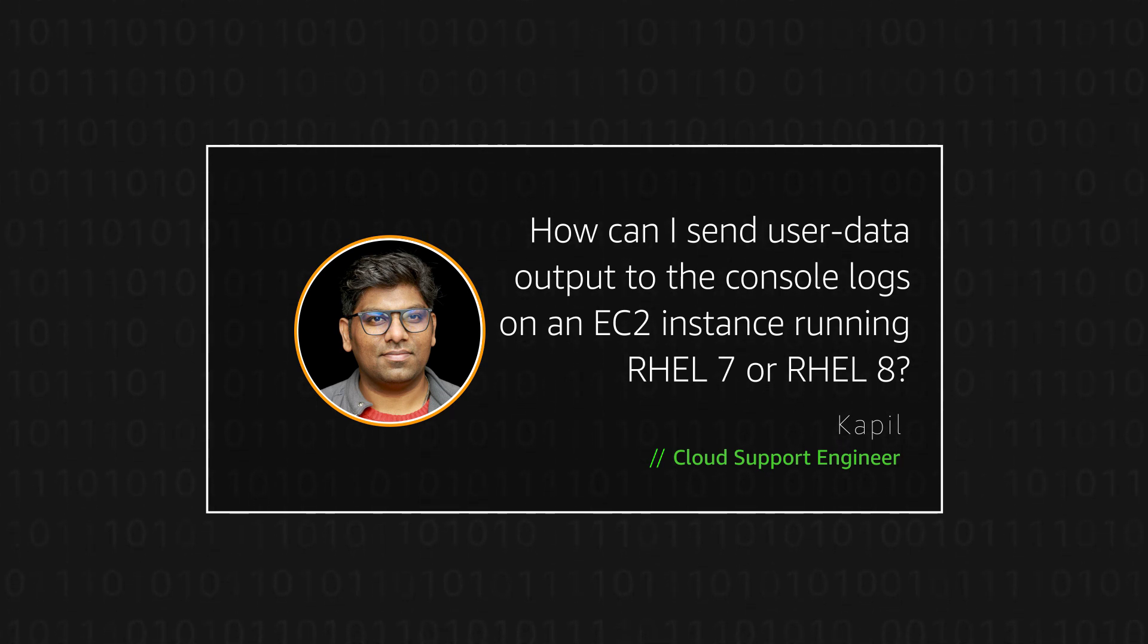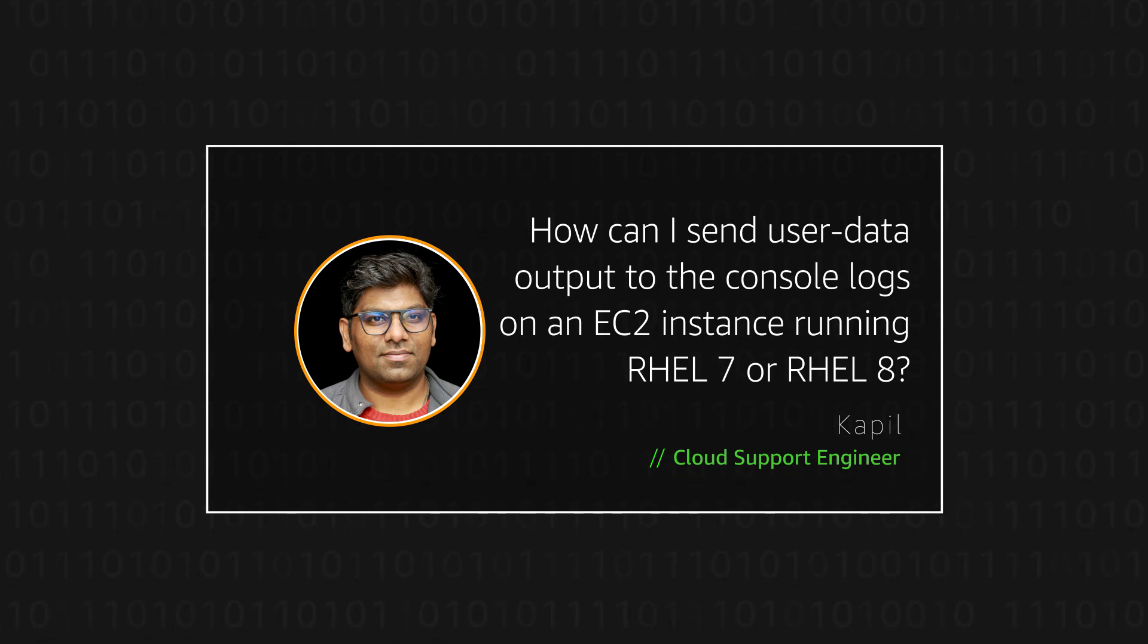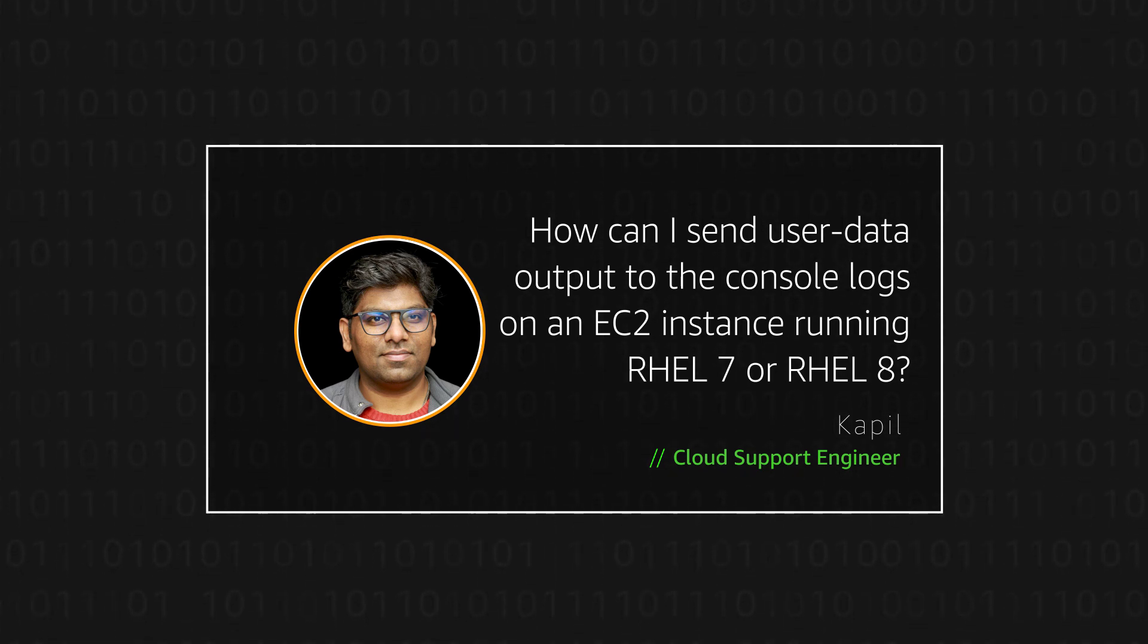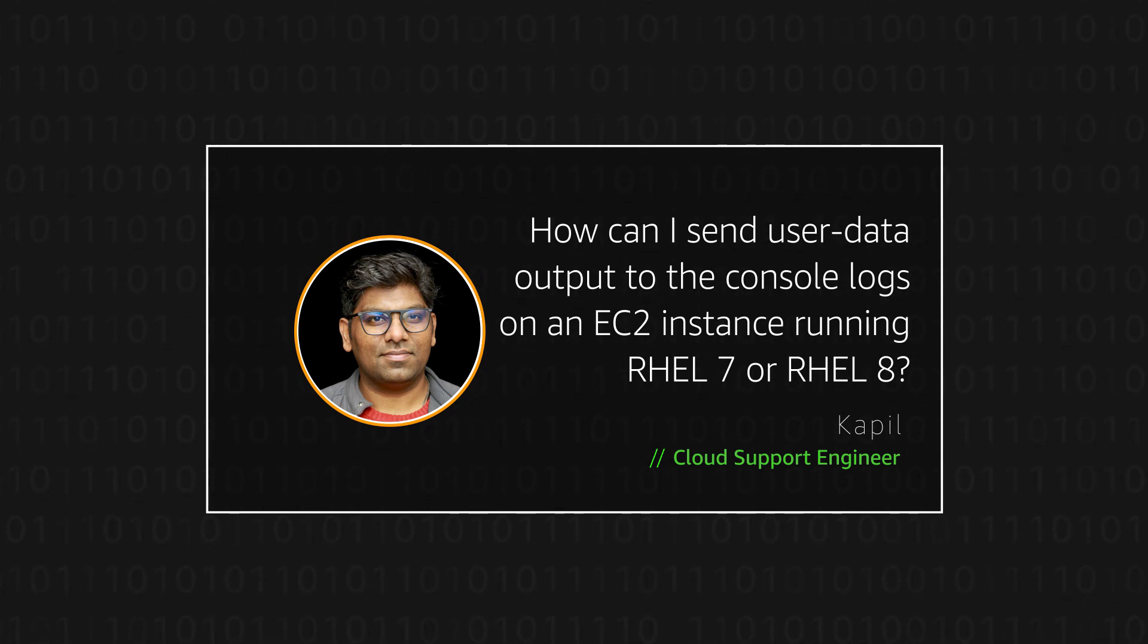Today, I'm going to show you how to send user data output to the console logs on an Elastic Compute Cloud instance running RHEL 7 and 8. Let's get started.